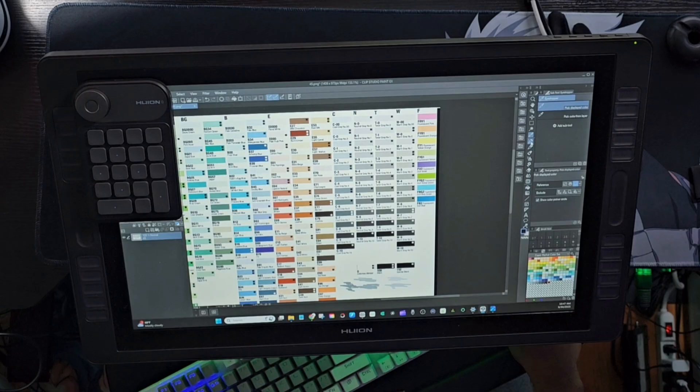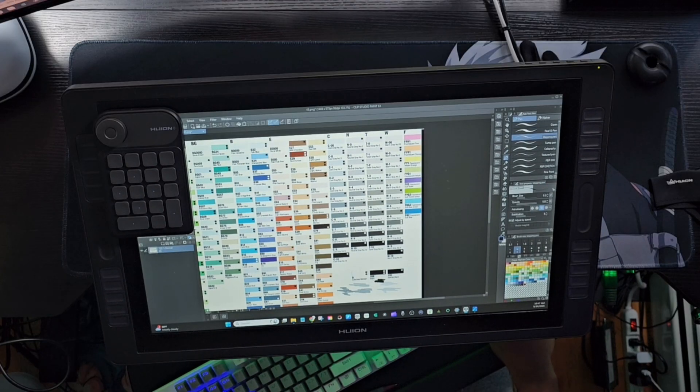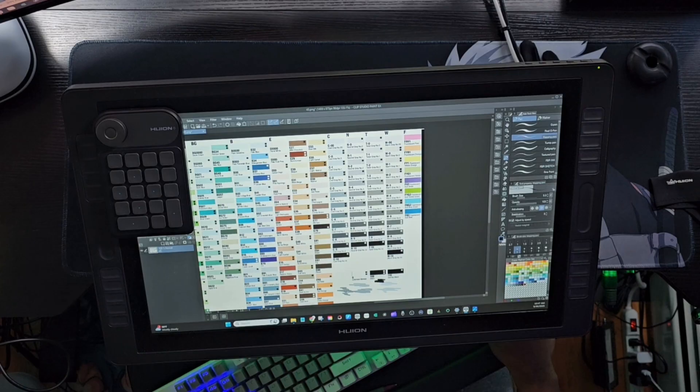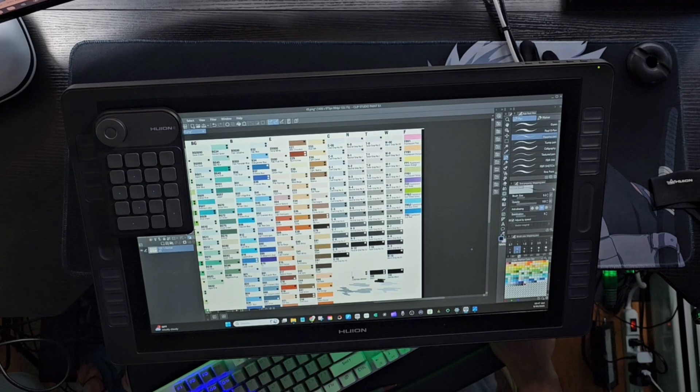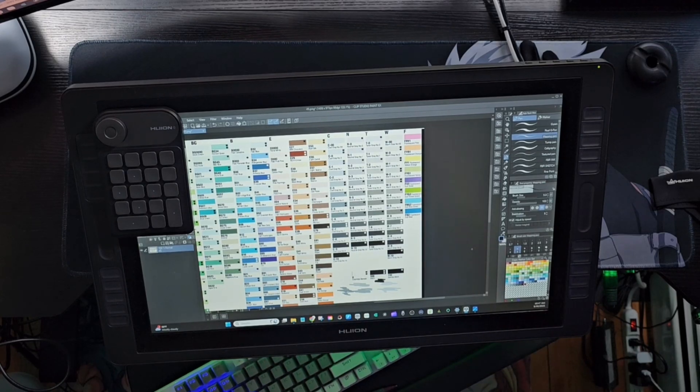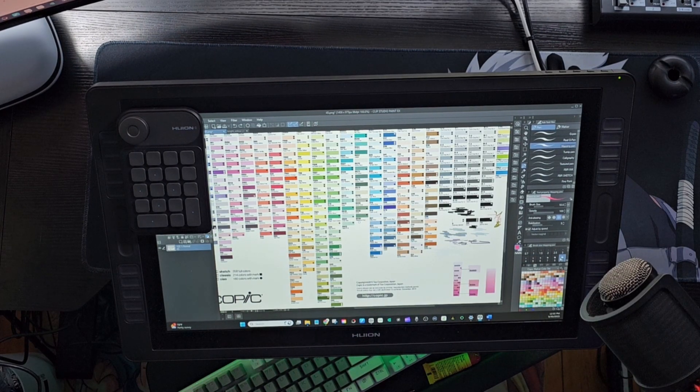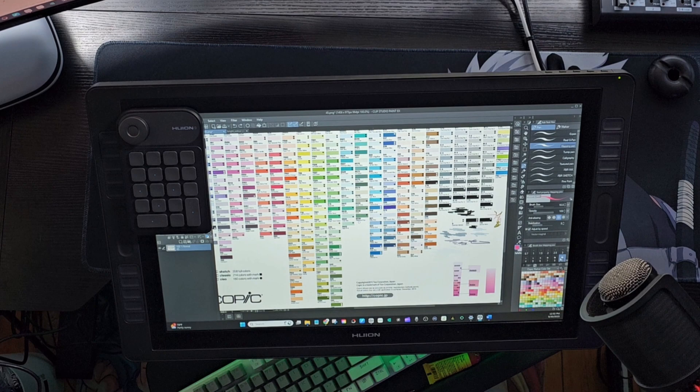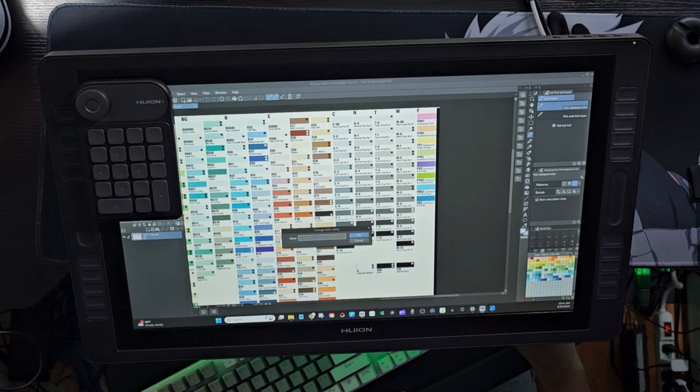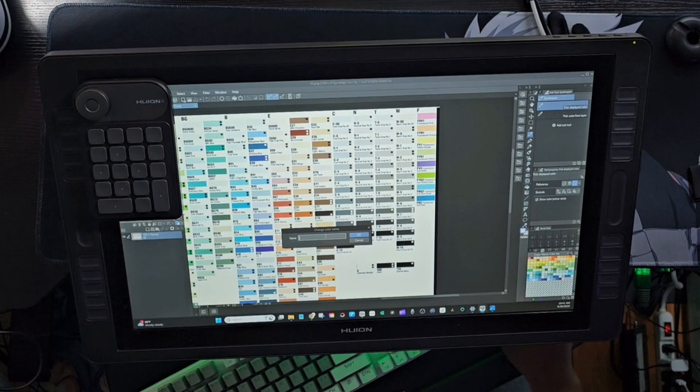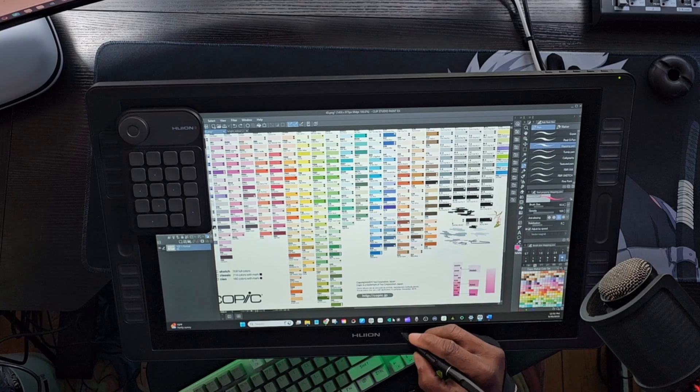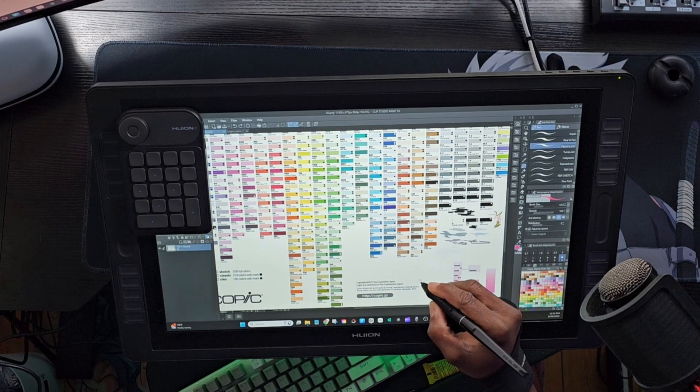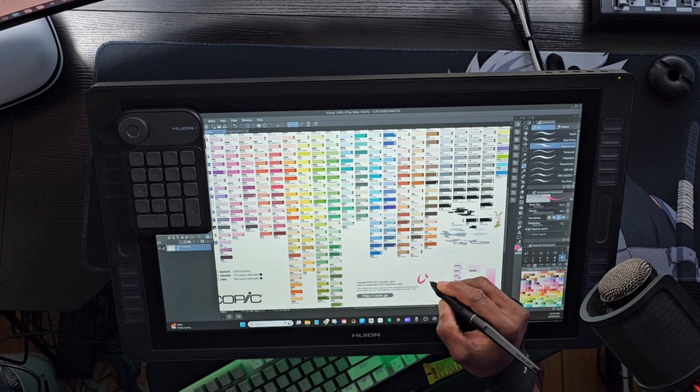Over the past few days, I've been working on something I've always wanted to do for a while: adding every single Copic color into Clip Studio Paint. And let me tell you, it took me some time scrolling through, organizing, and making sure everything was set up right. But it's finally done.